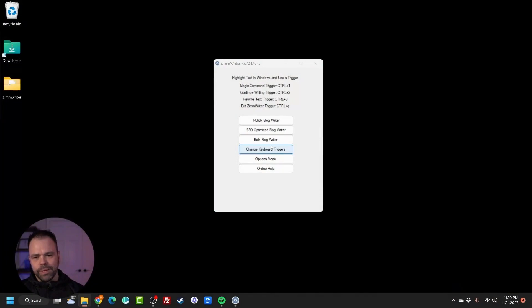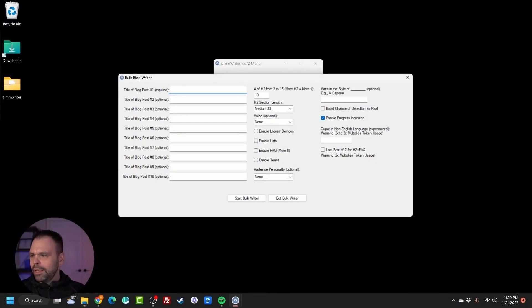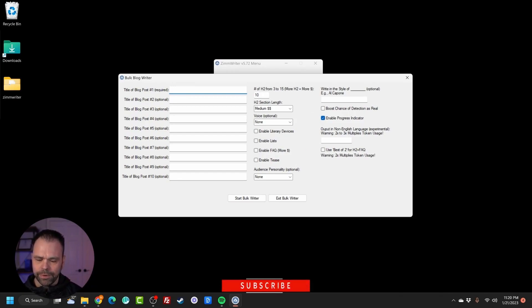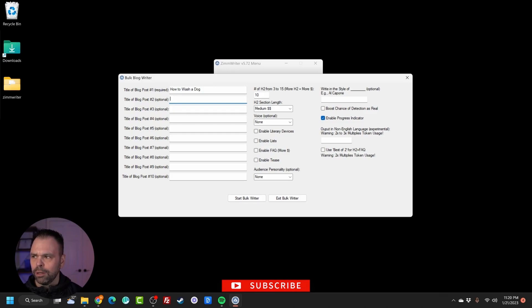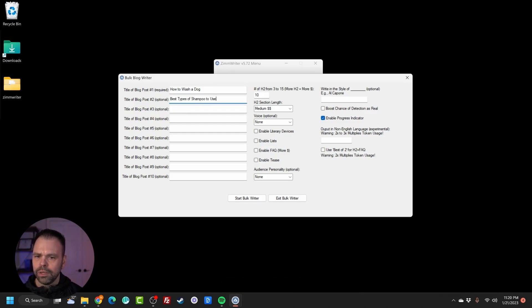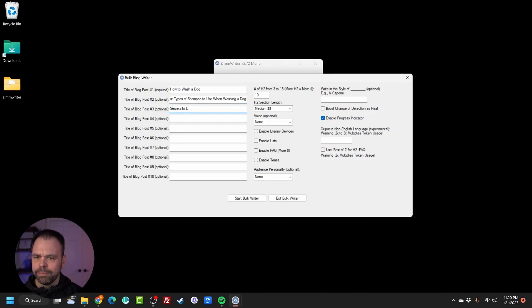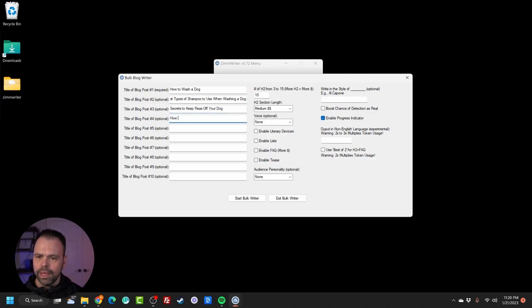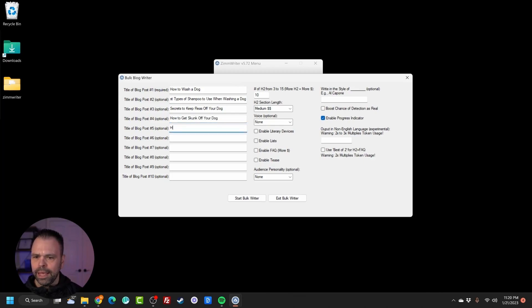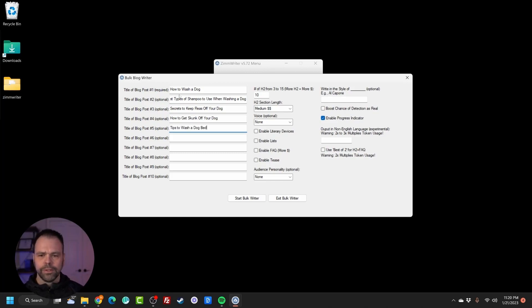So we have ZimWriter open. I'm going to click the bulk blog writer. We're going to type in a couple different articles to write. I want to first write an article about how to wash a dog. Then I want to write an article about best types of shampoo to use when washing a dog. Secrets to keep fleas off your dog. How to get skunk off your dog. And tips to wash a dog bed. Okay, those are our five blog posts.